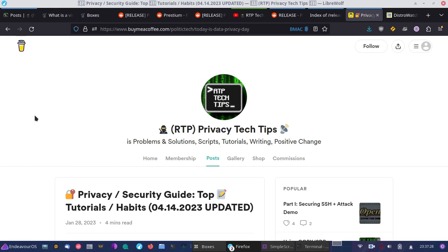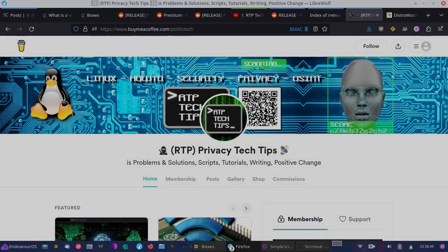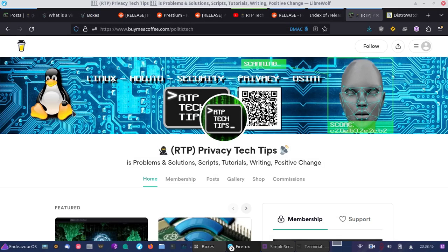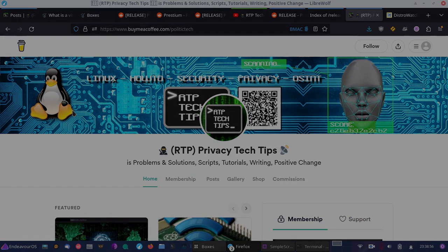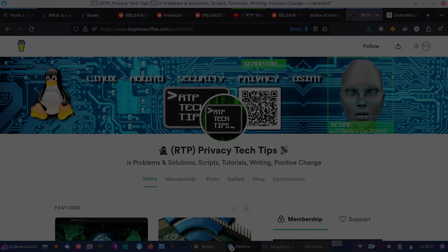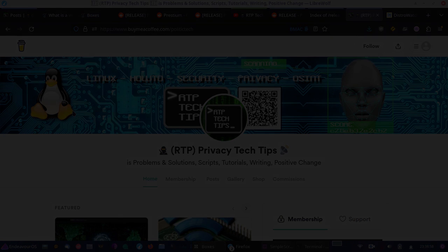And it's free to follow the blog. So check it out at buymeacoffee.com/politictech. Like, share, and subscribe. And you can find out more information on the blog at buymeacoffee.com/politictech. And I will be back later with more on how to protect your security, privacy, Linux, and open source. Thank you.